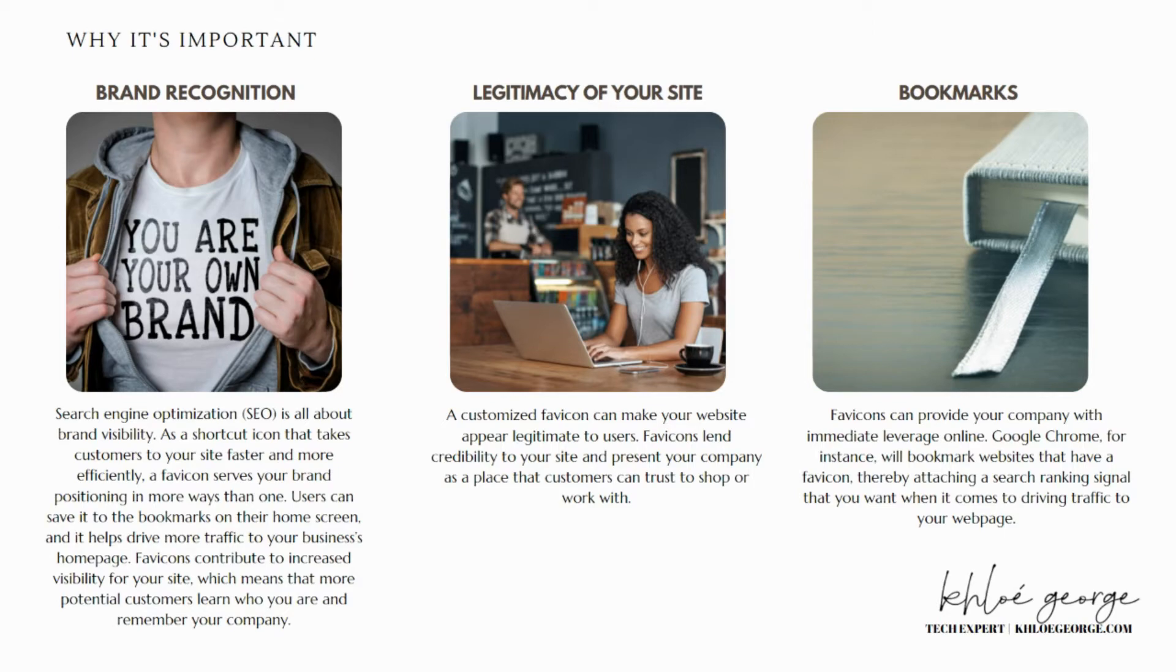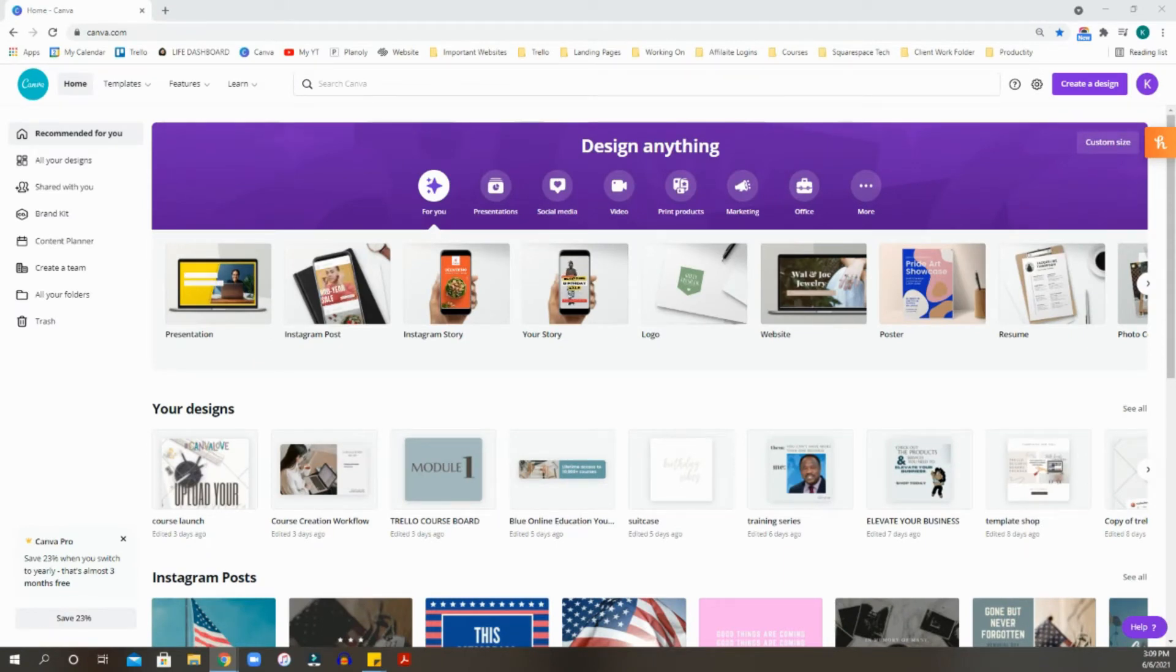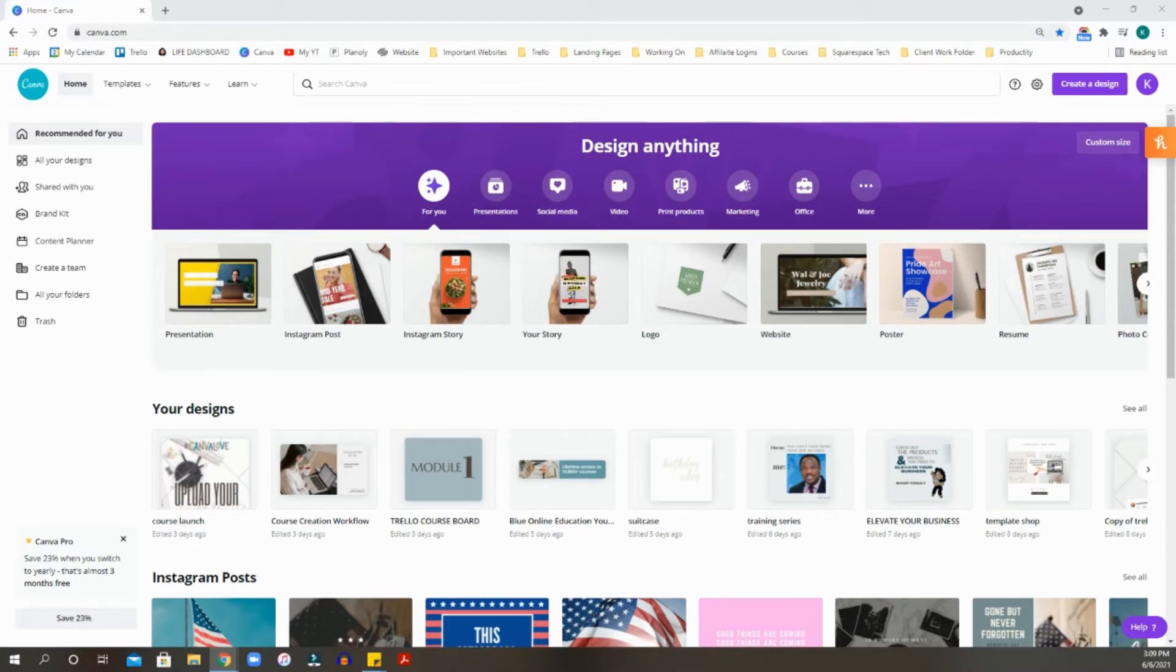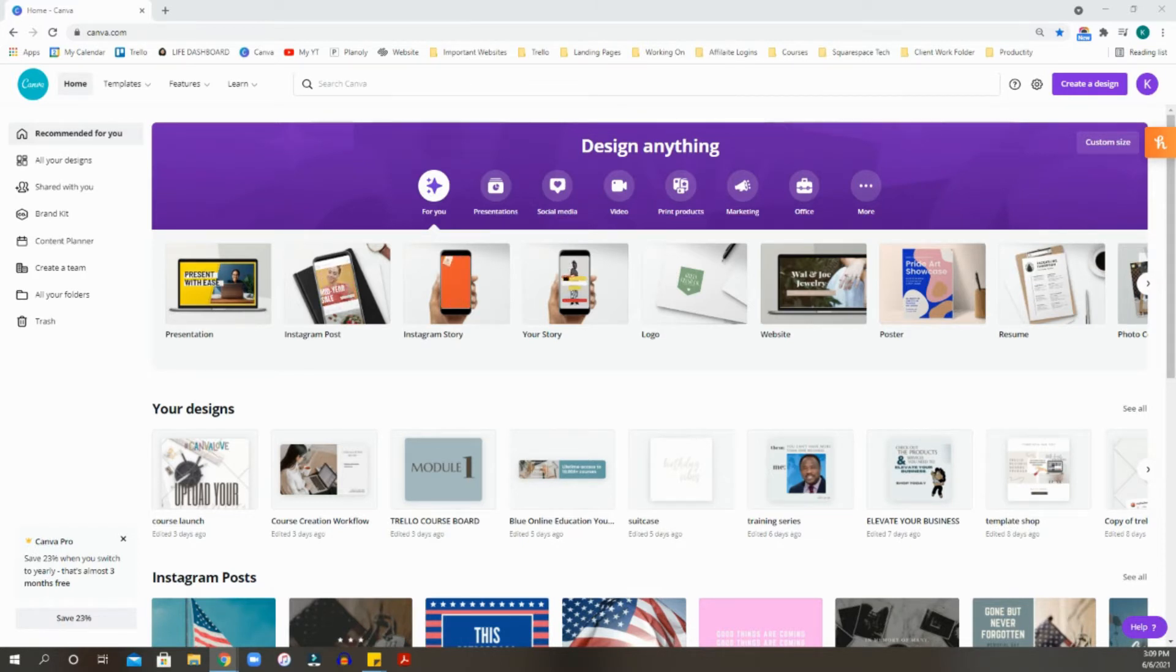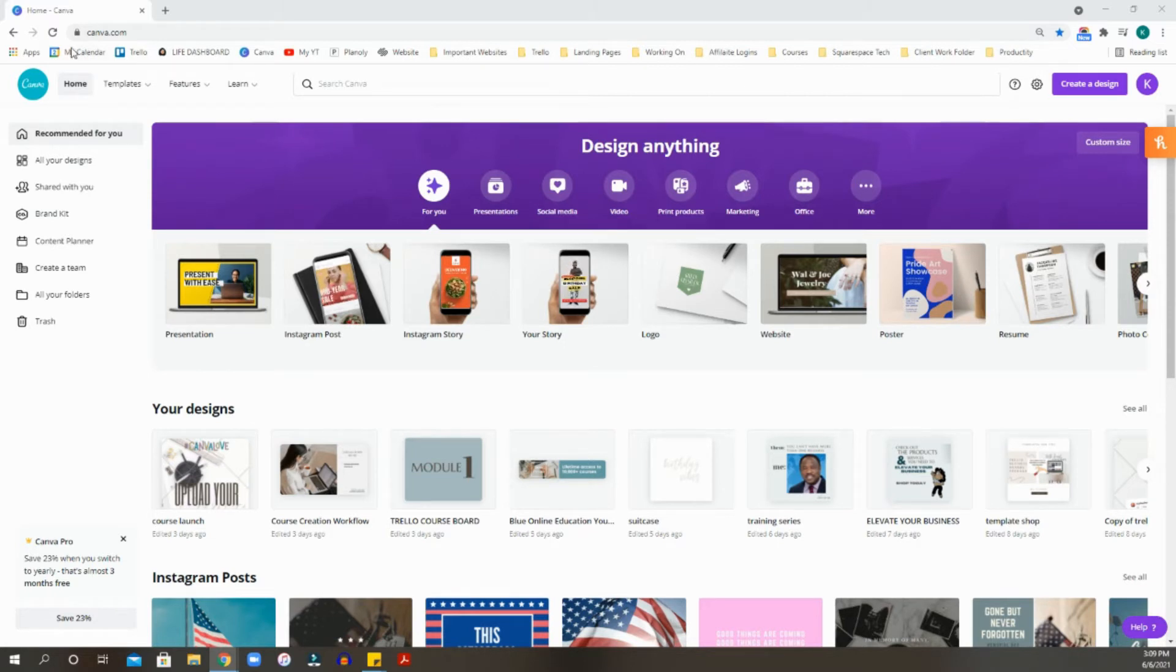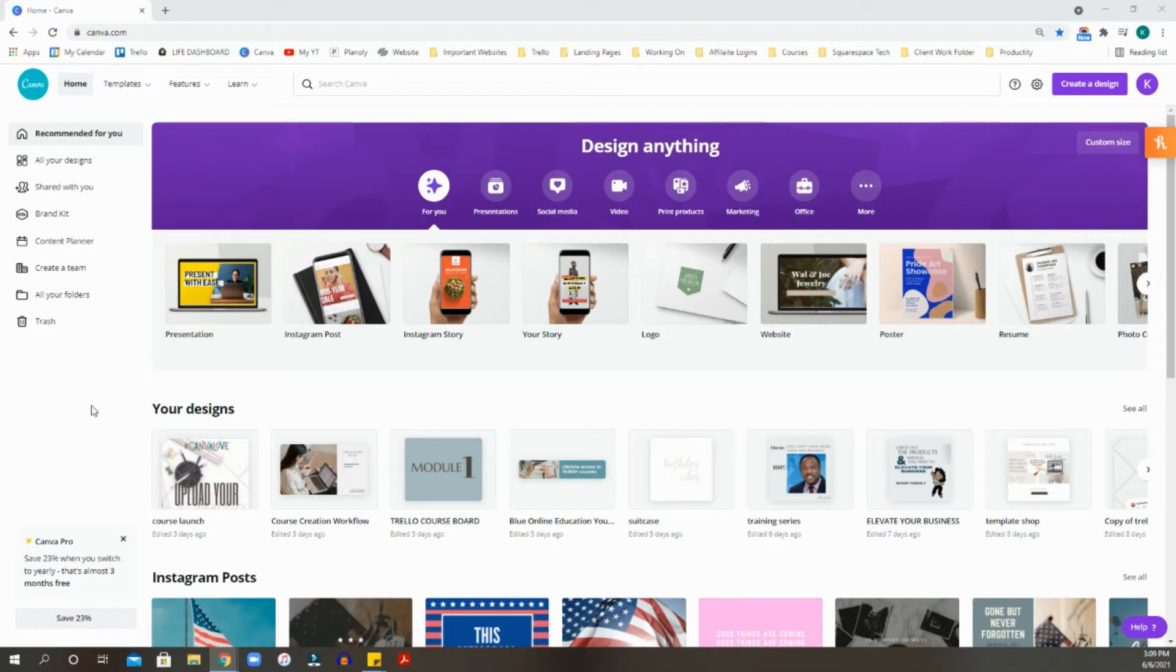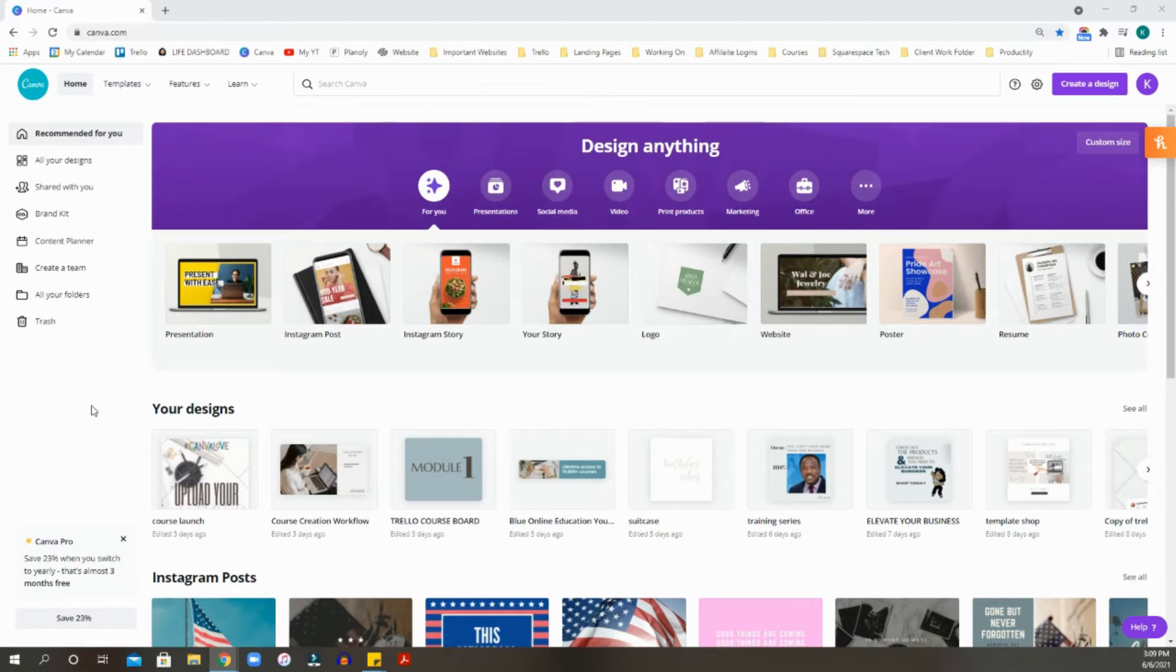So let's get into creating your favicon in Canva. Hey, beautiful creatives. Today, we're going to create a favicon using Canva. Canva is one of my favorite platforms for designing. If you are a designer extraordinaire, you're obviously using Adobe Photoshop or Adobe XD, but Canva is my go-to. I'm going to show you how to create two versions, one with a background and one with no background.